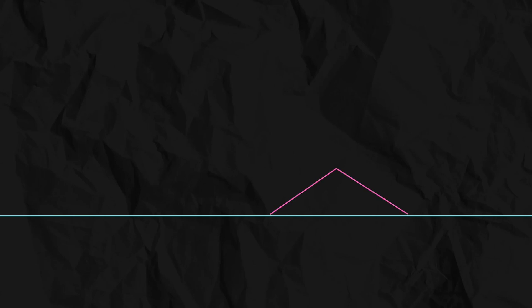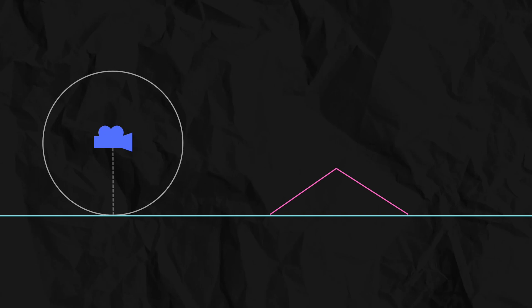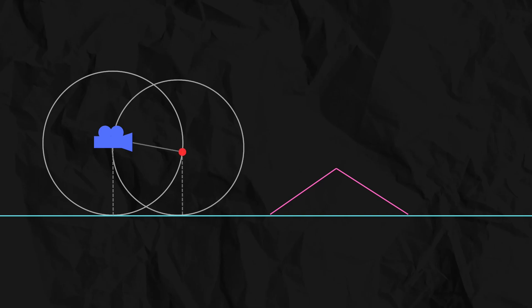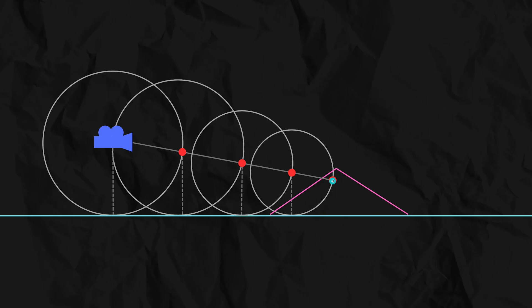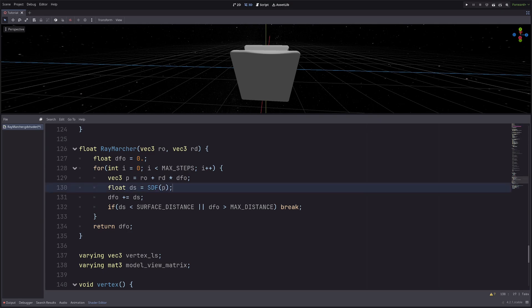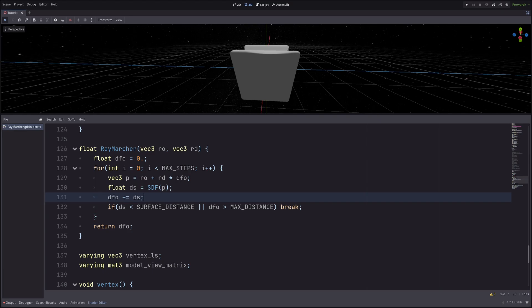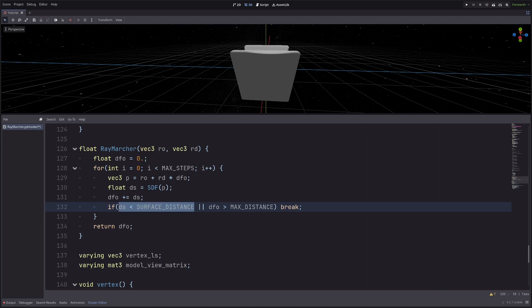Here's what's happening: the SDF gives the closest distance to the actual box surface, ignoring the displacement bump. So the ray marcher can step inside the bump. When that happens, the distance `ds` becomes negative, so we march back, but then the break condition triggers because the distance is less than surface distance. To fix this, I wrap `ds` in `abs` — we only want to break the loop if we're truly close to the surface — and the screw-up is gone.